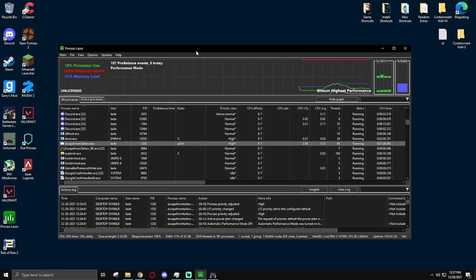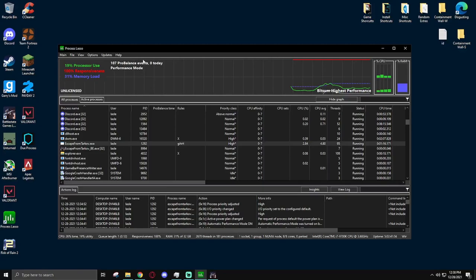However, do keep in mind that both Pegasun System Utilities and Process Lasso will boot up when you start your computer. You disable them starting up when your computer starts up, and only when you want it to start up.